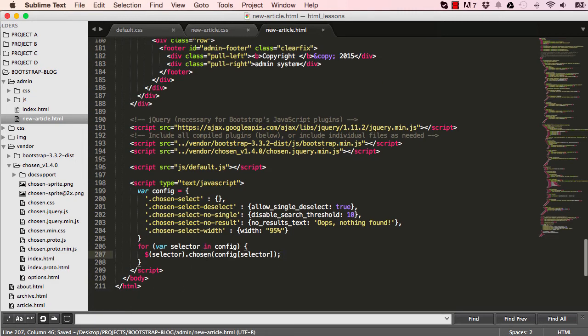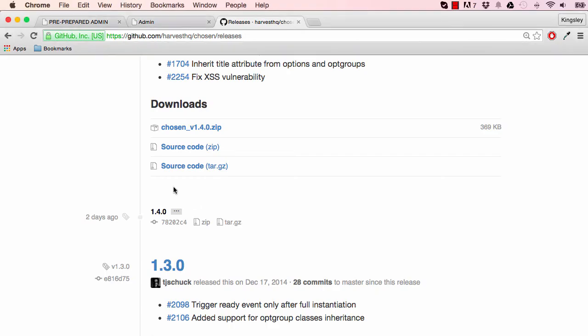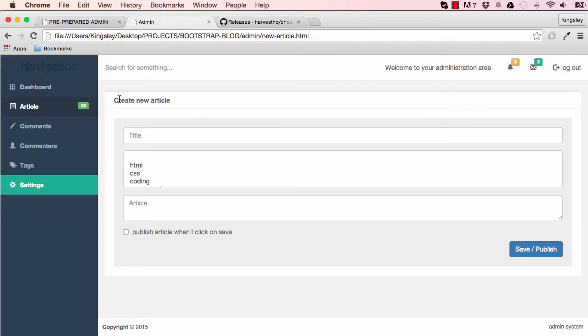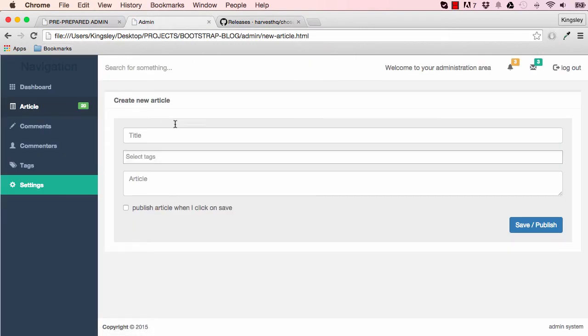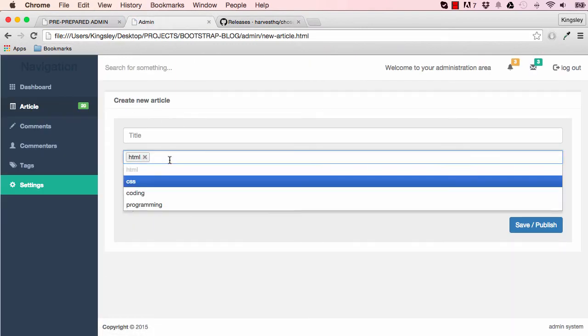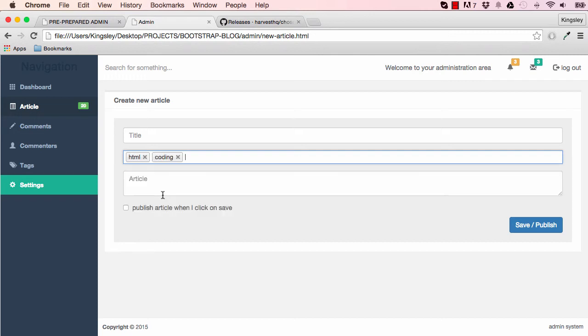So this is that's what we needed to do basically to get it all working. So now we see that we can select and choose individual options. So that's what chosen is there for.